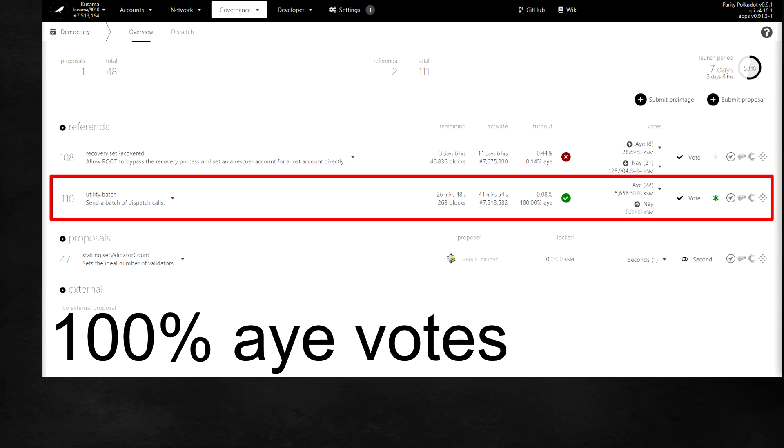This likely means that we will see a lot more information regarding the parachain auction crowd loan events in two days time, between the 19th and 20th of May during the Polkadot Decoded event. So make sure that you definitely have your KSM unstaked and follow our previous video if you are not sure on how to do this process.